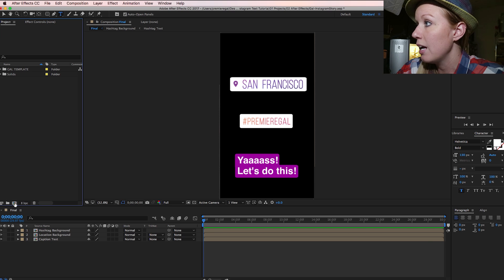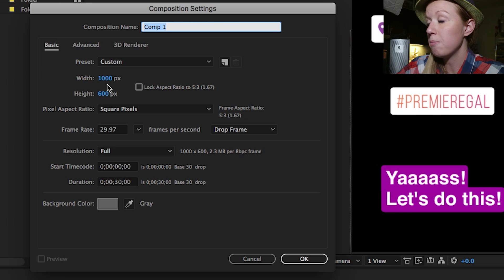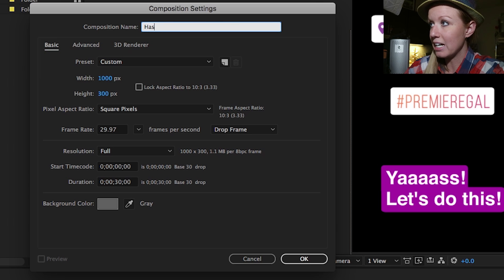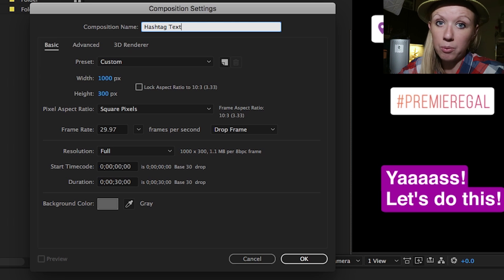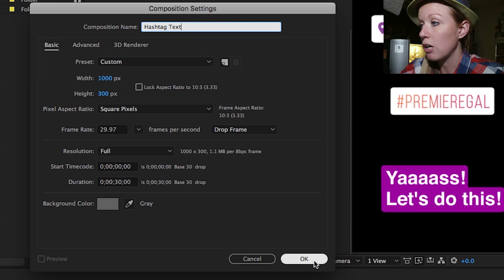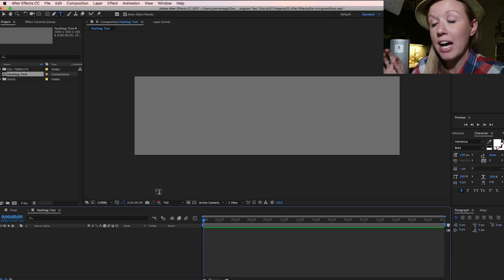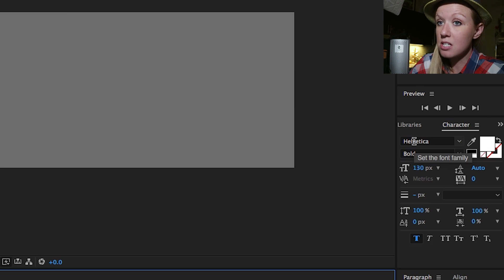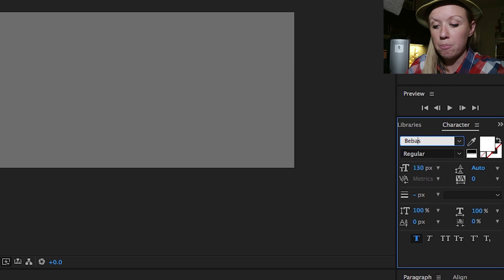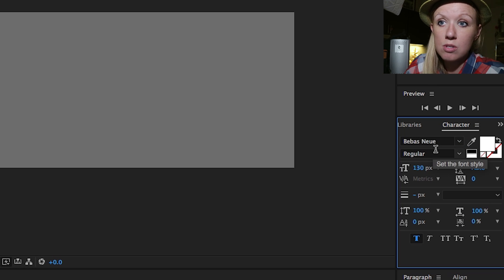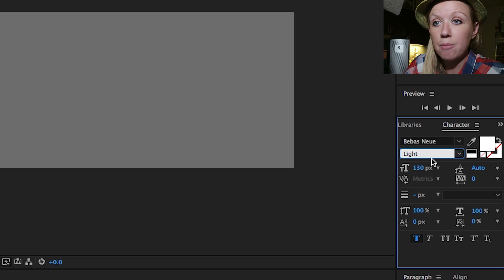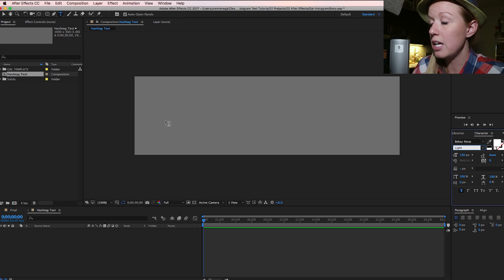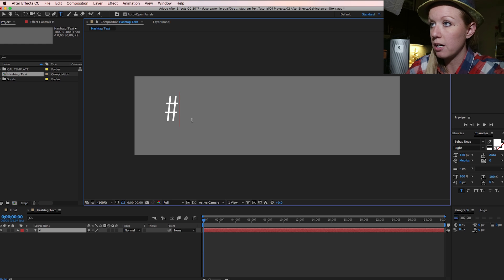To get started, I'm going to start from scratch. I'll create a new composition with a width of 1000 by 300 and call it 'hashtag text.' For the hashtag text specifically, we use Bebas Neue Light — it's not the actual font Instagram uses but it's close enough. There's a link to this font in the description box. I'm just going to click and type 'hashtag premiere gal.'